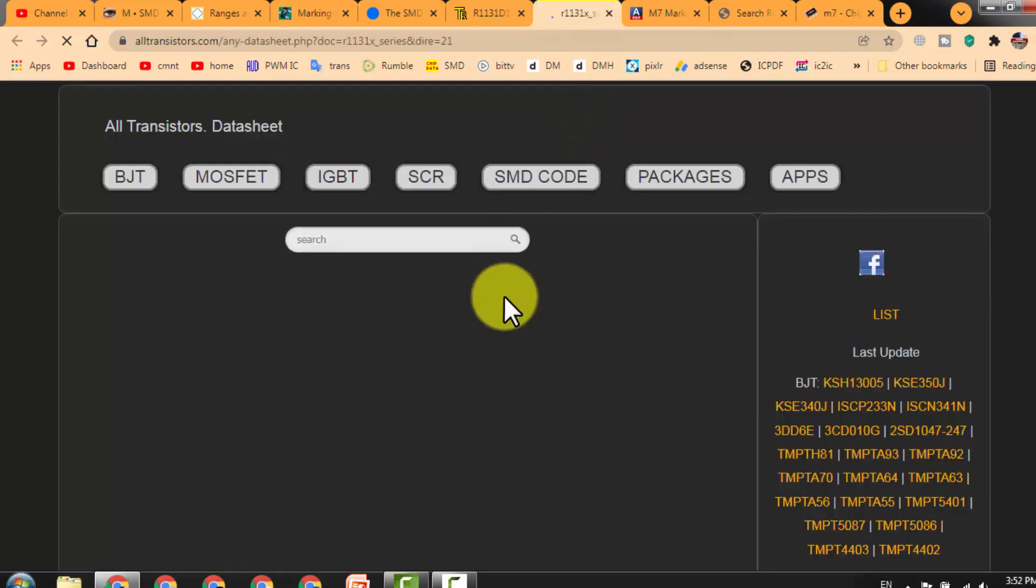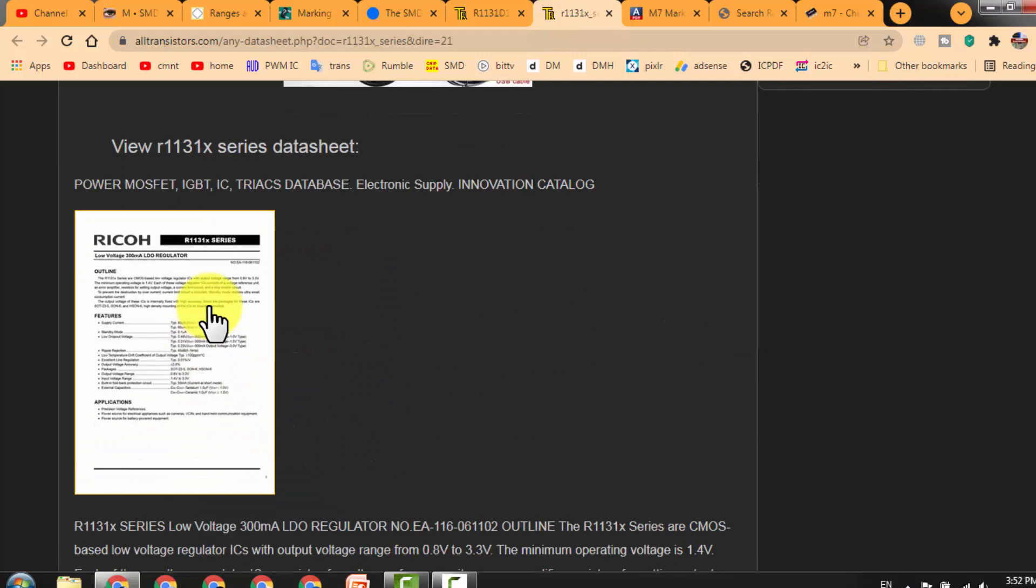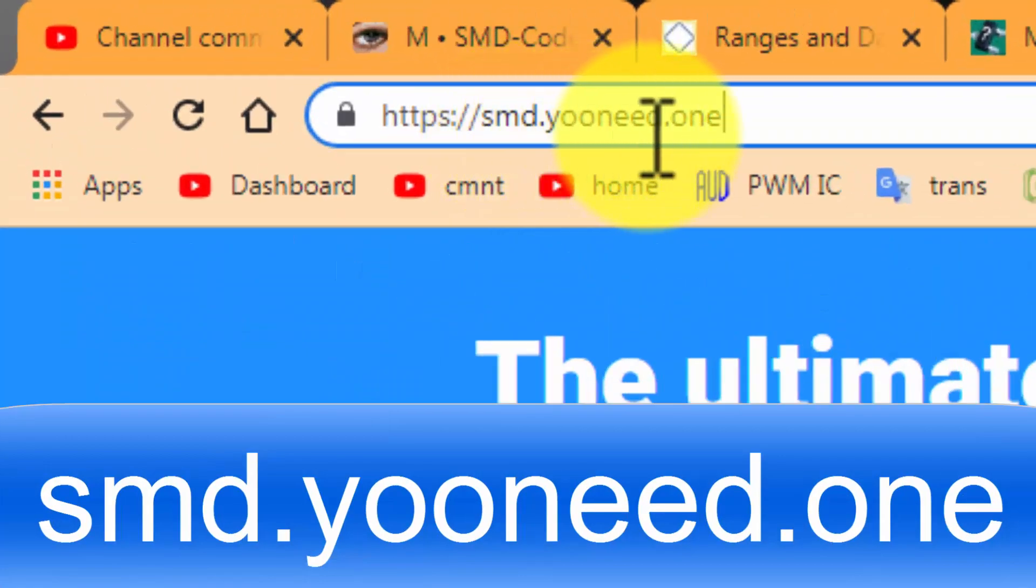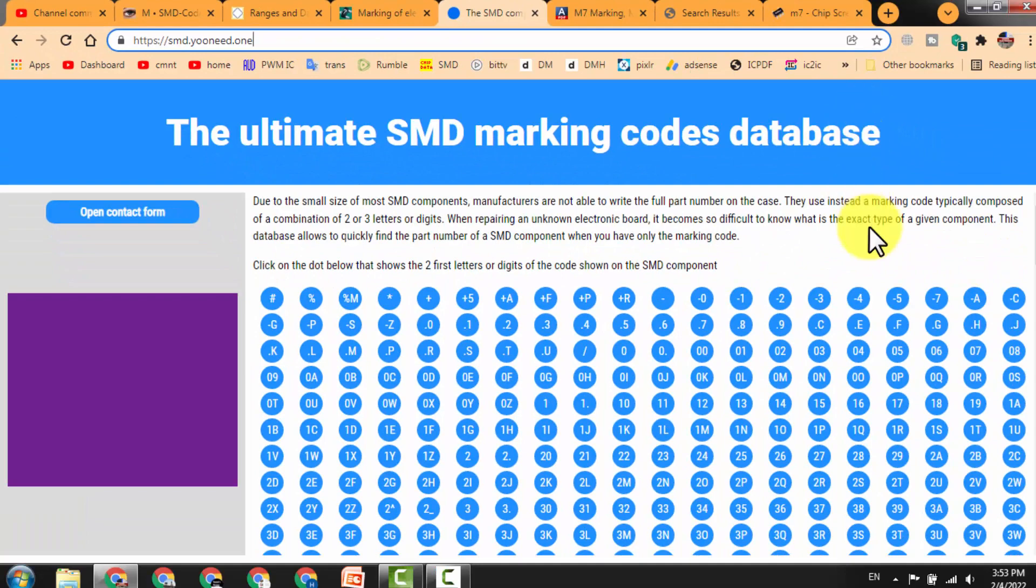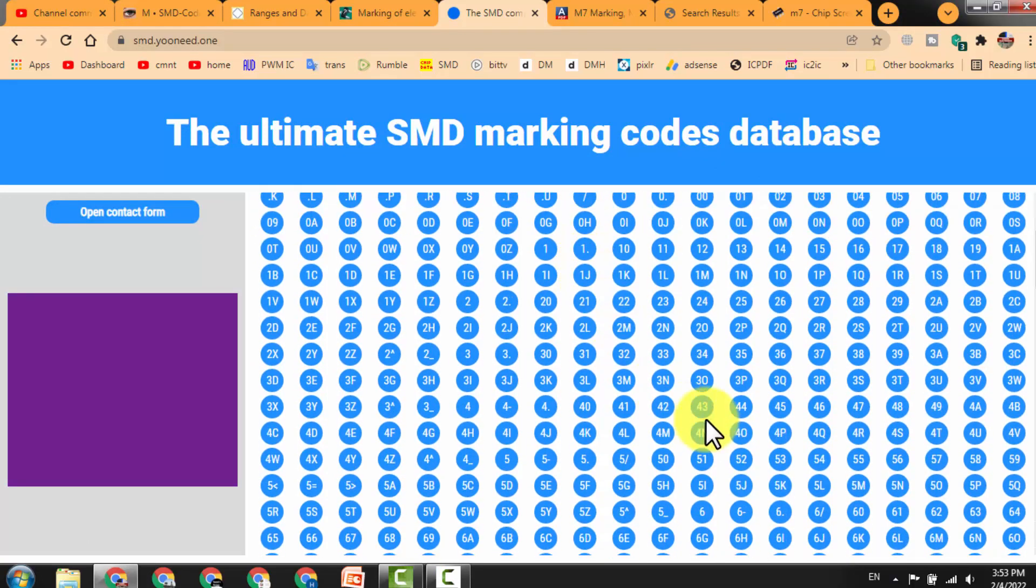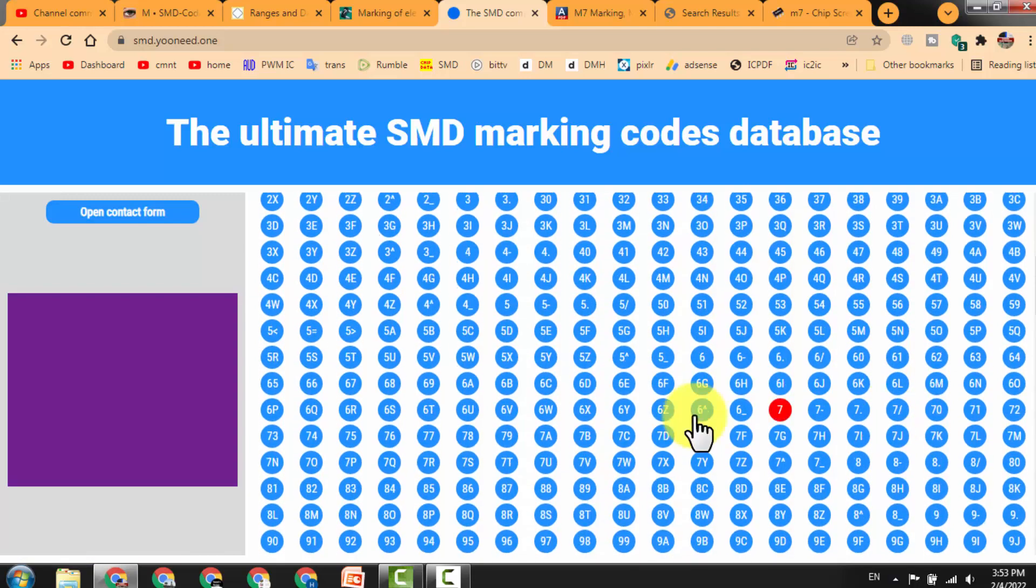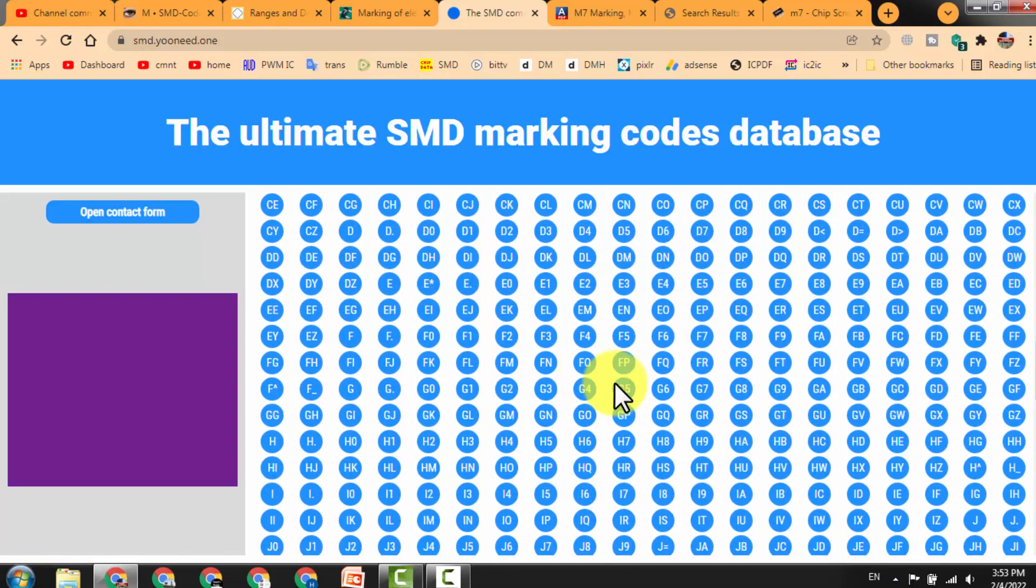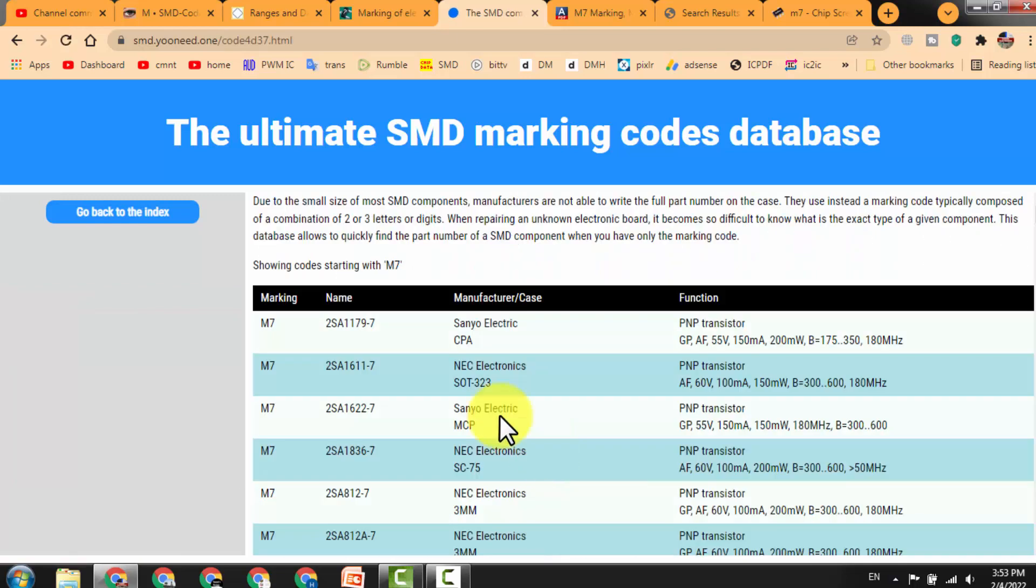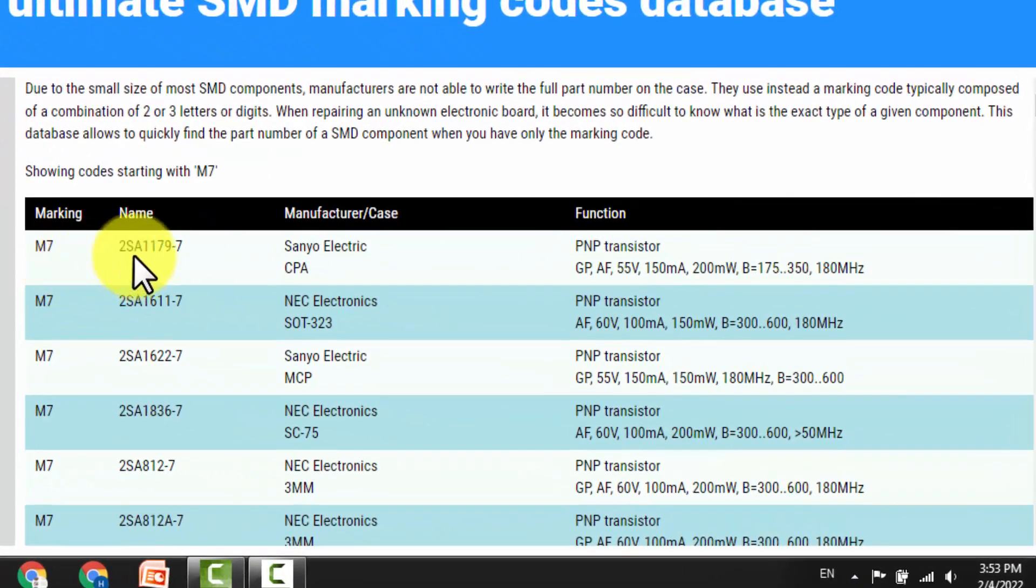The next site is SMD U NEED dot one. It is a very useful site as well. Here is a selection chart from this interface. You will select your required component directly. For example, M7 diode - just click at M7 and it will give M7 marking name.